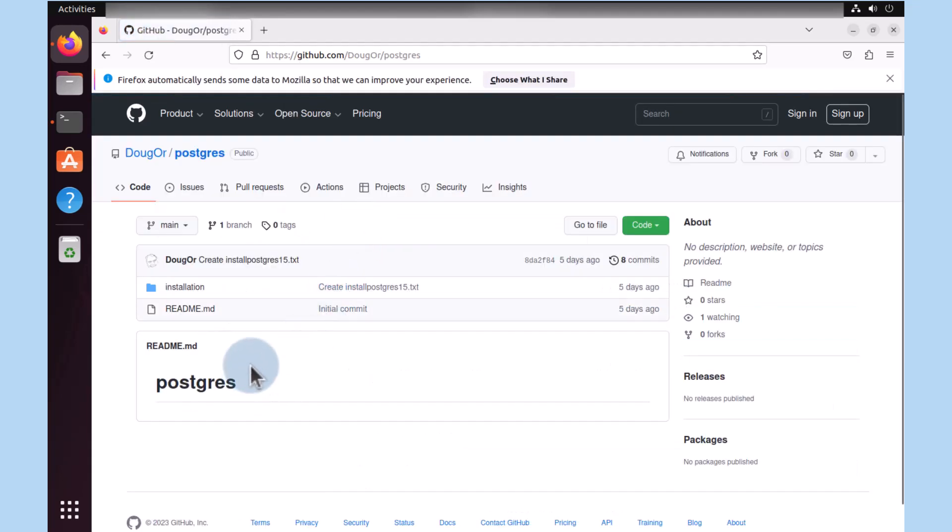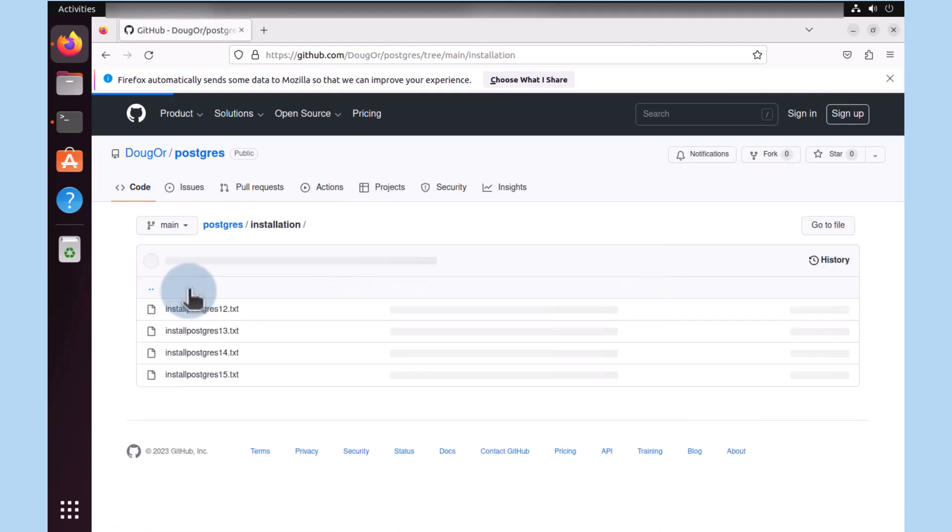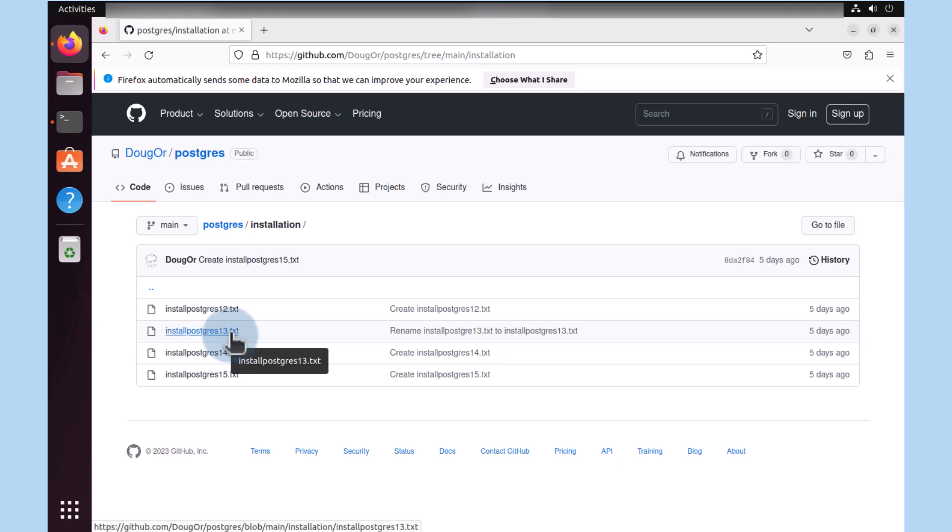Within that repository, we see that we have an installation directory. We see four files that are available. The one I'm interested in at this point in time is install postgres13.txt.